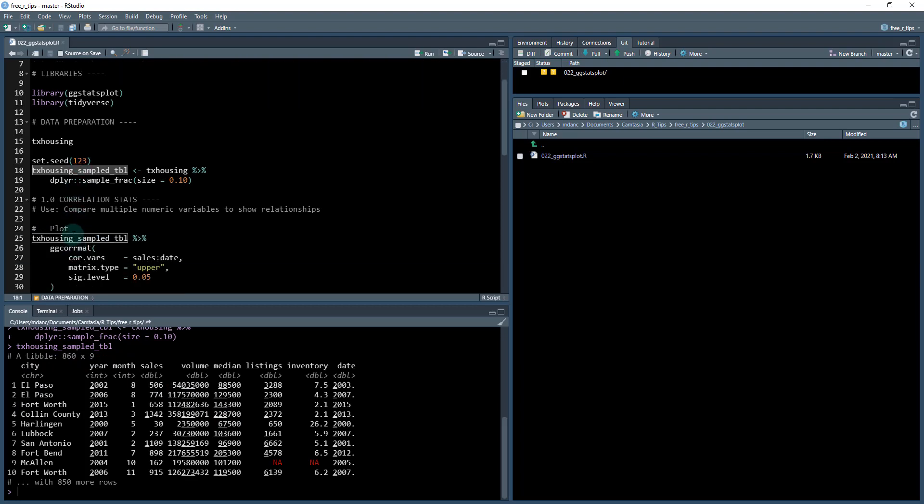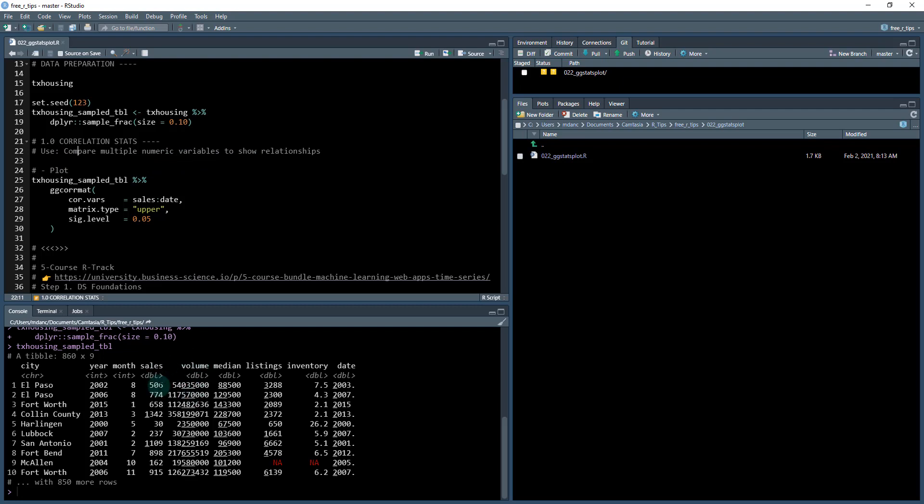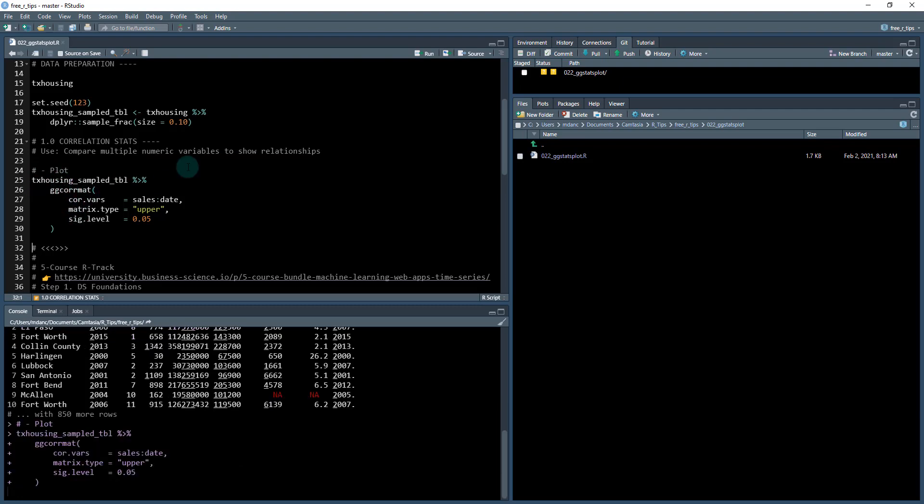Okay. The first plot that we're going to check out is a correlation stats plot. We're going to make correlations, and this is good for comparing multiple numeric variables to share relationships. So you can see down here, we've got several numeric variables, things like sales, so the number of sales in that city for a given month of the year, we have the volume, the median price of the sale and so on, the number of listings. And what you might want to do is create some sort of correlation matrix where we have some sort of target, like we'll say the median home price. Say we want to try and understand what relates to the median home price. And we think sales volume, listings and inventory, and maybe even the date features. So we're going to use this GG core map function and what this does, so I'm just going to run this and I'll explain what it's doing.